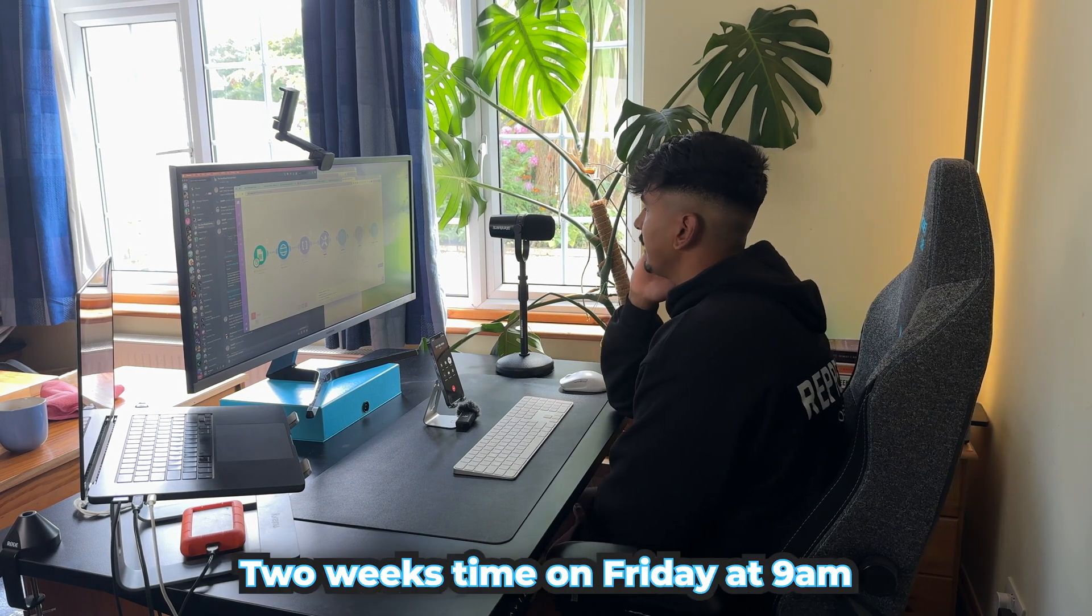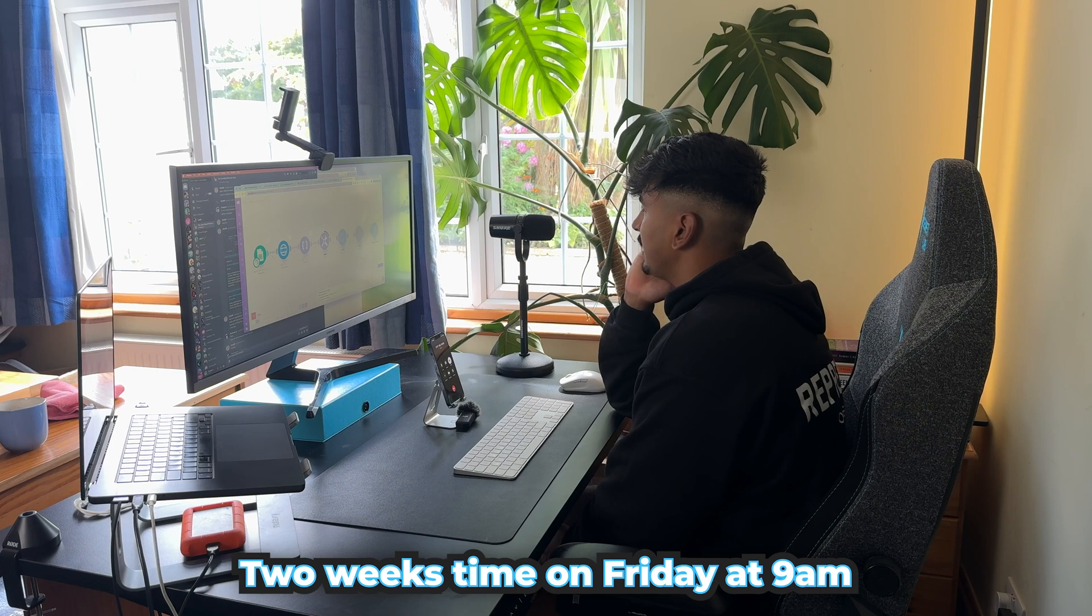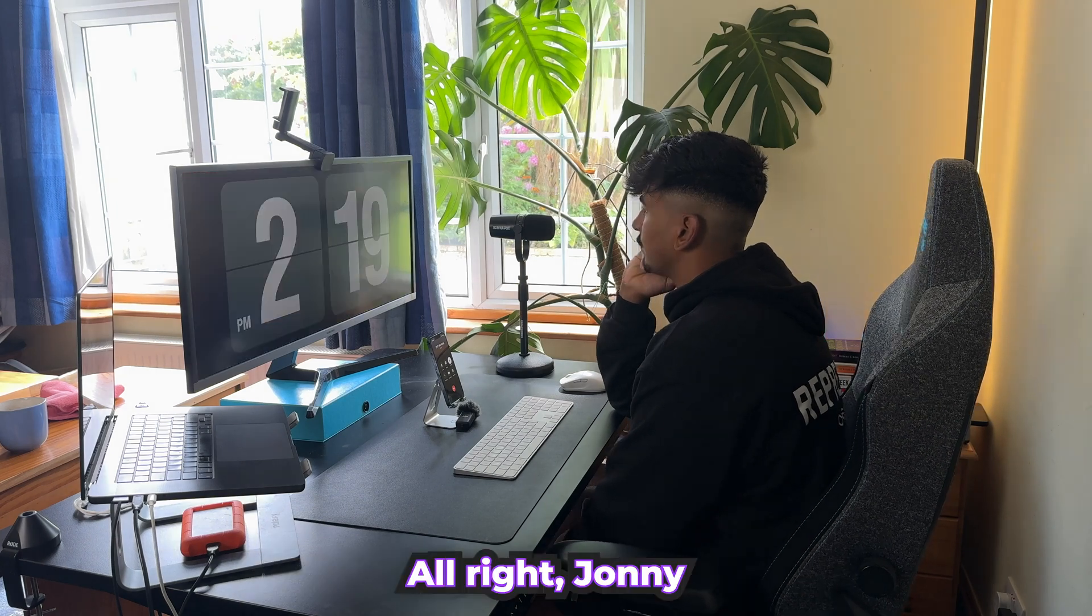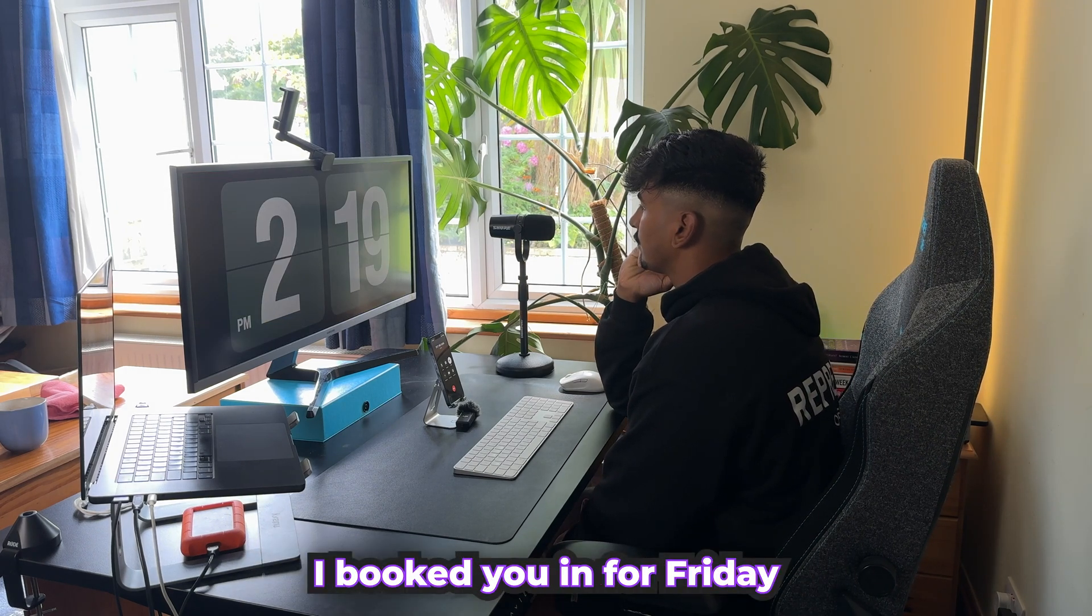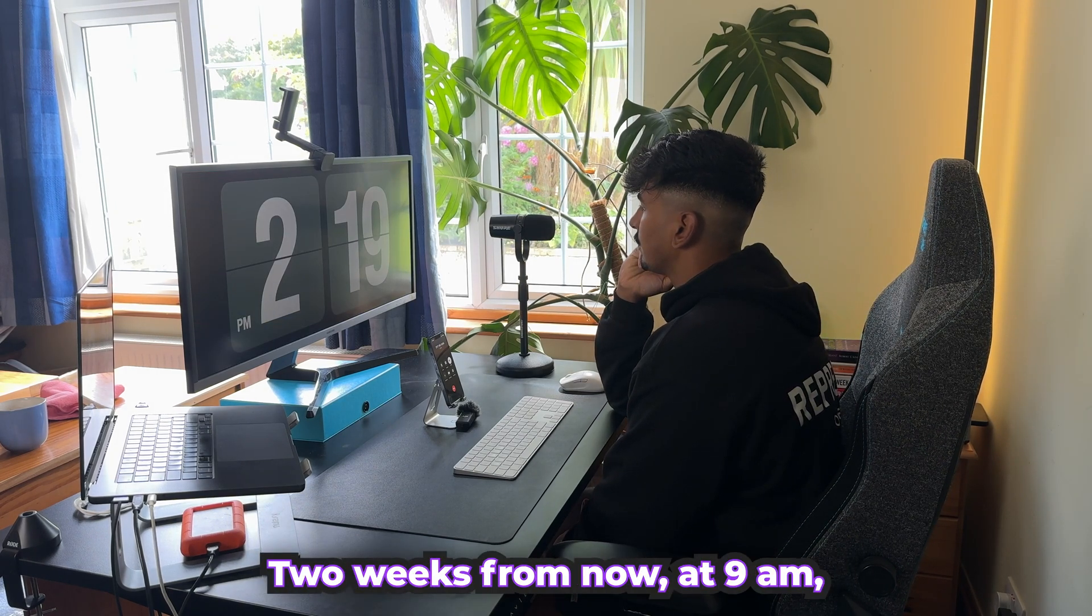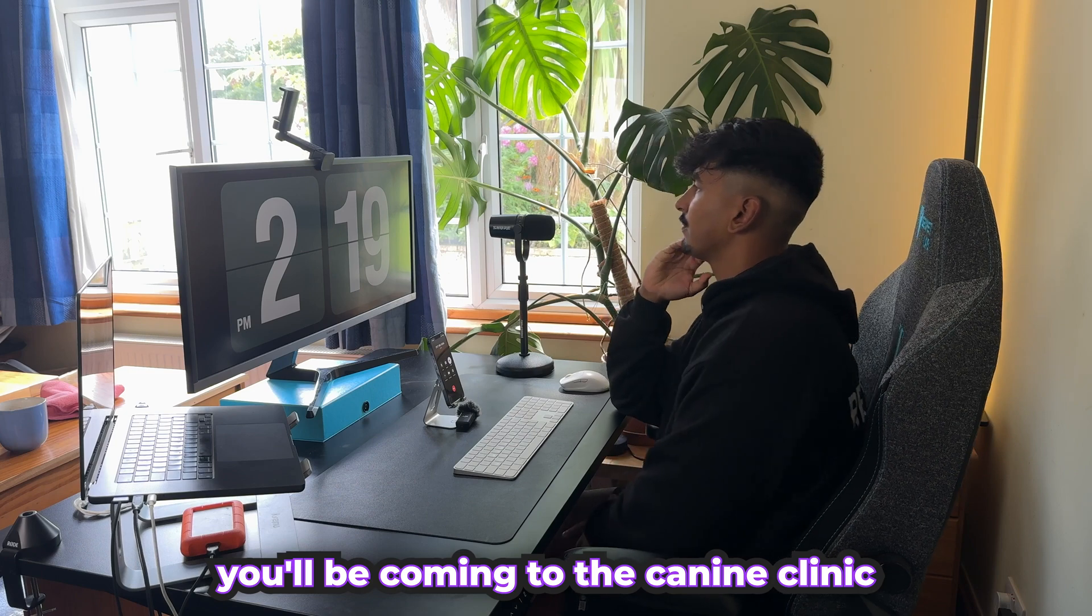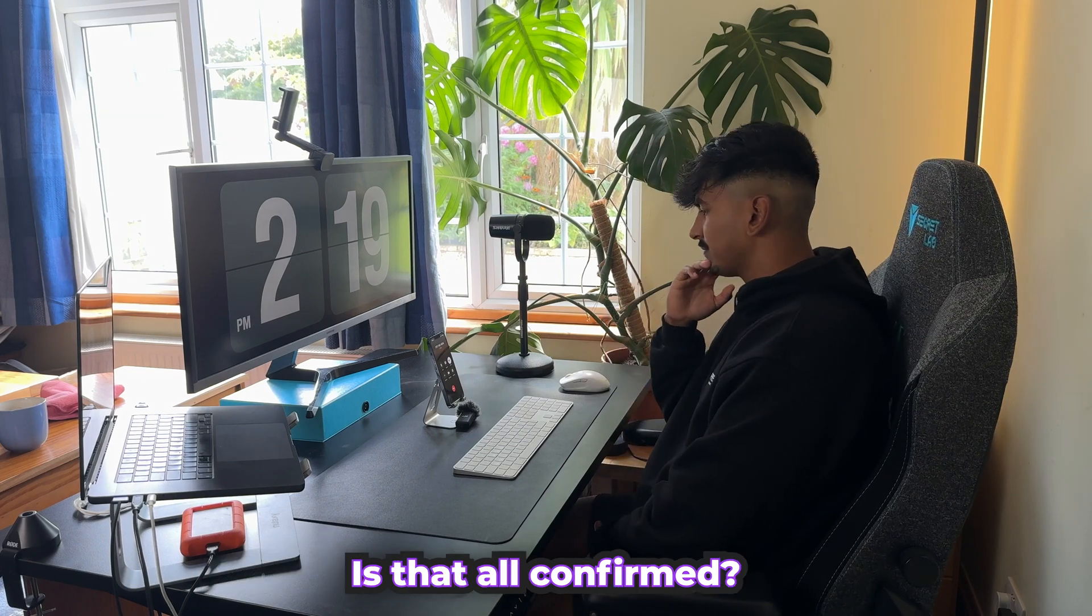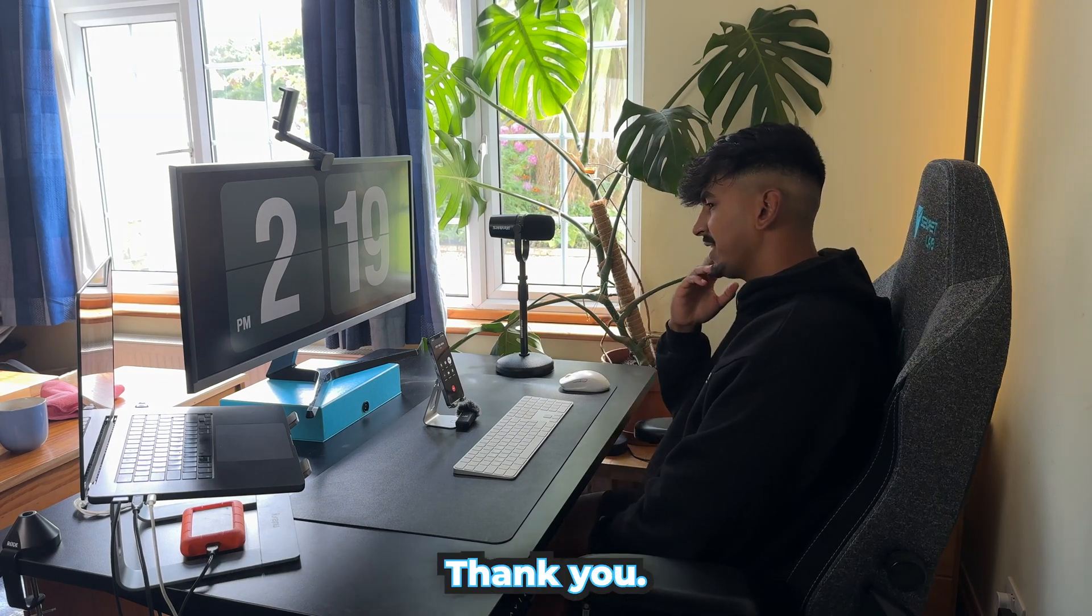Yeah. Can I do it two weeks time on Friday at 9 a.m. please? All right, Johnny. I booked you in for Friday, two weeks from now, at 9 a.m. You'll be coming to the K9 Clinic. Is that all confirmed and good for you? Perfect. Thank you.